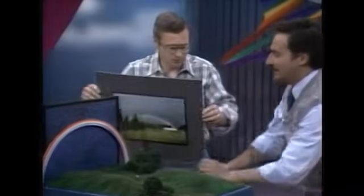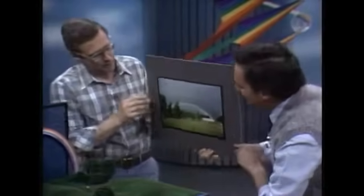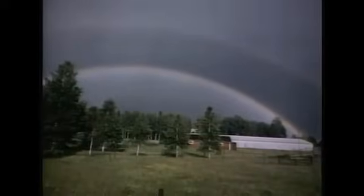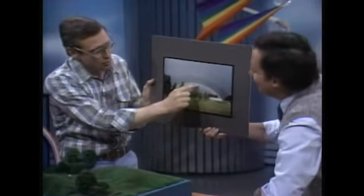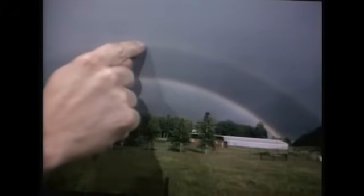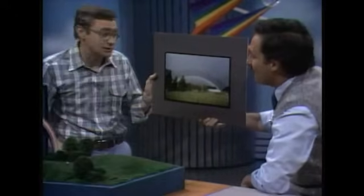A lot of times you see double rainbows — not only one band but another band on top of it. Here's a beautiful picture of a double rainbow. The primary rainbow appears here, and then the secondary rainbow above it. The secondary rainbow is caused by two bounces inside the raindrop instead of one. The single bounce gives a 42-degree angle; the extra bounce gives a 51-degree angle, so it appears at a different place.